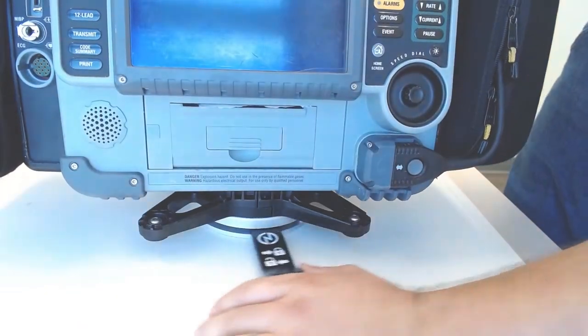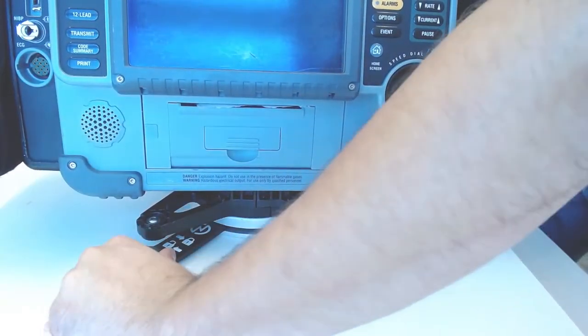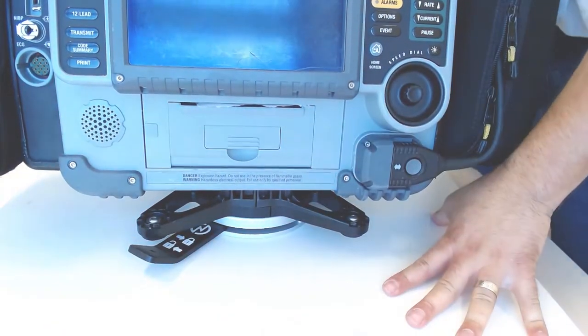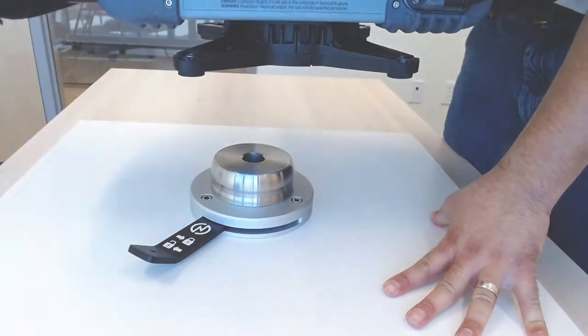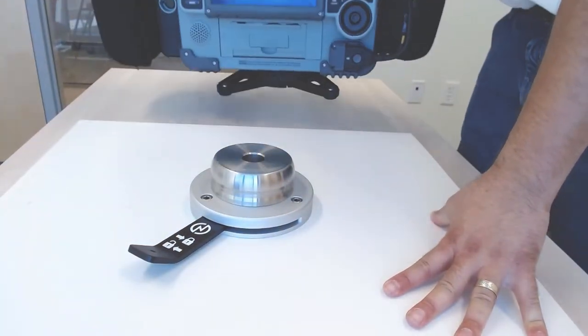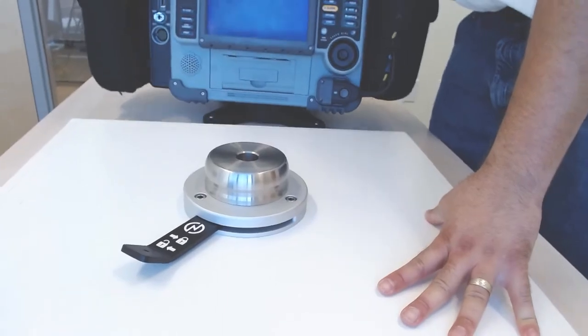Simply rotate to unlock, lift right off, and you're ready.